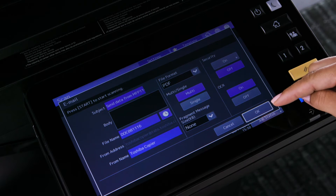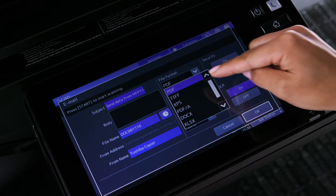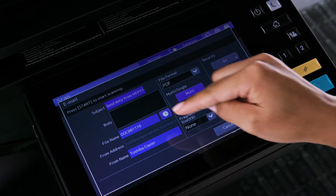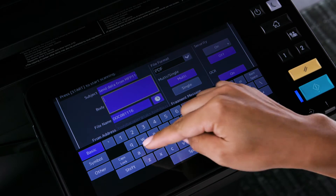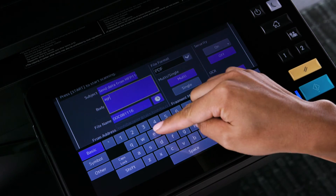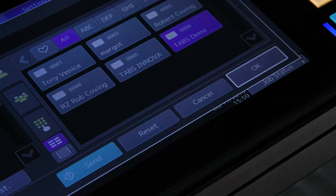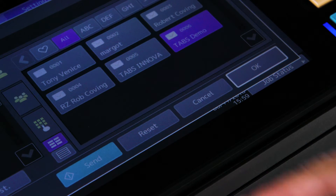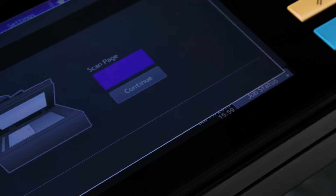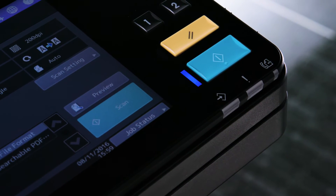Enable OCR, then select the format, which is PDF. Specify the appropriate settings on the screen, such as subject, body information, or file name. Then, press OK. To start the scan, press Send on the touch panel, or you can press the green Start hard button on the control panel.